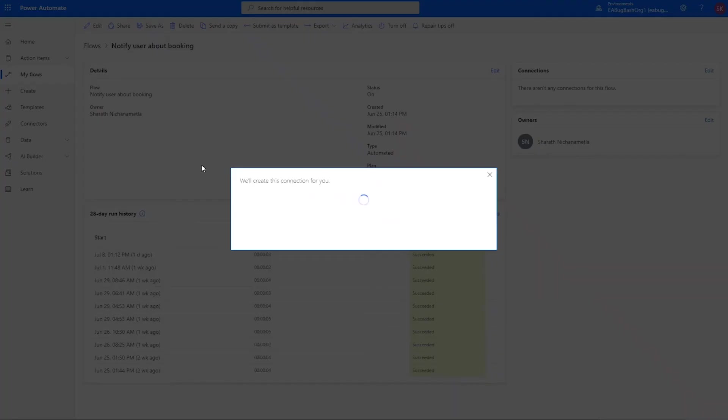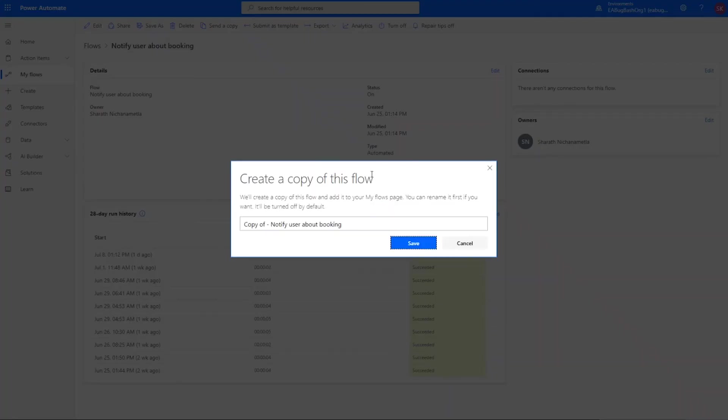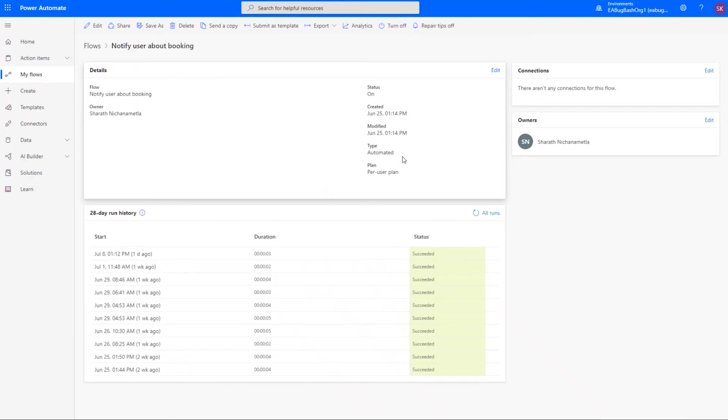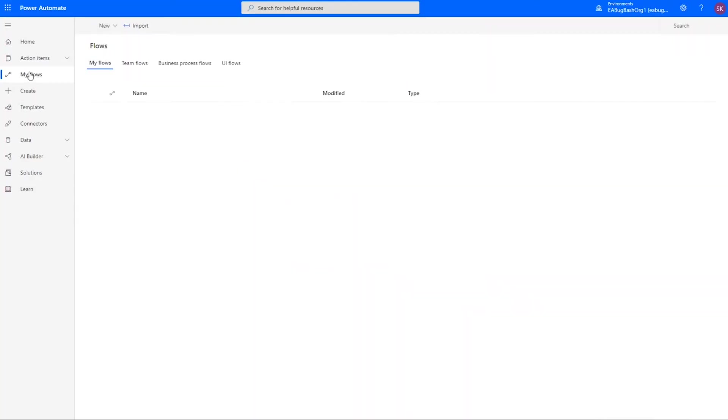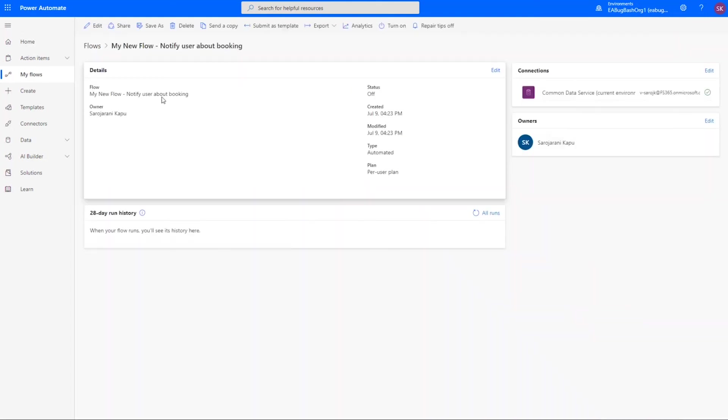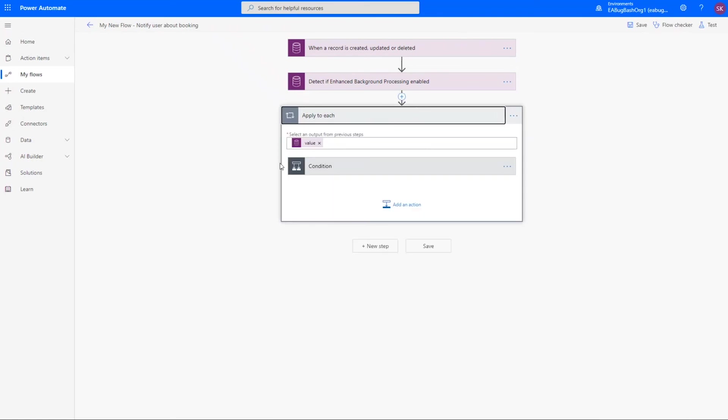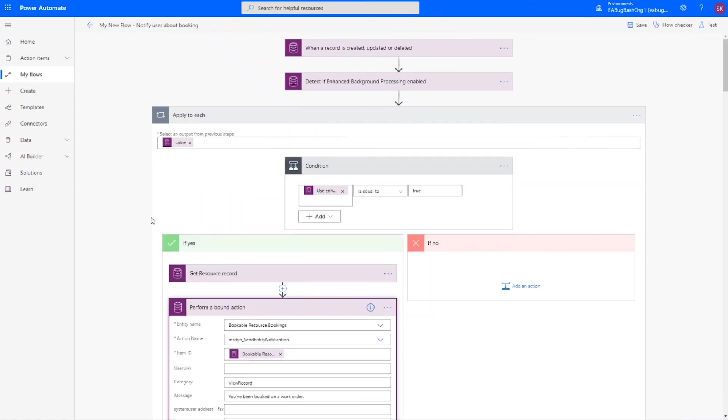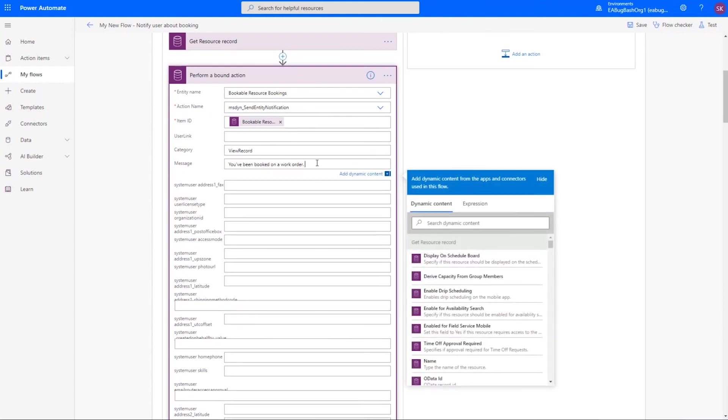and then from there you can see your new flow is currently off and you go in there, perform outbound action, and then you can see the new action for send notification and you can change this text to whatever you want